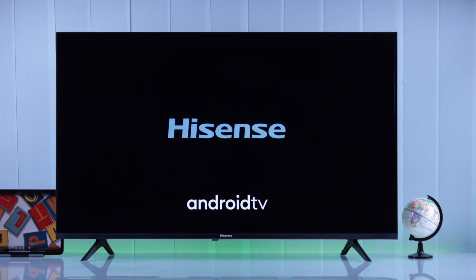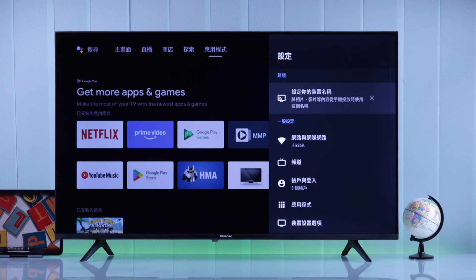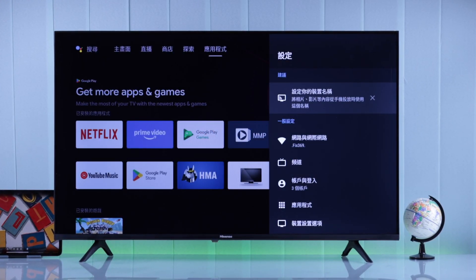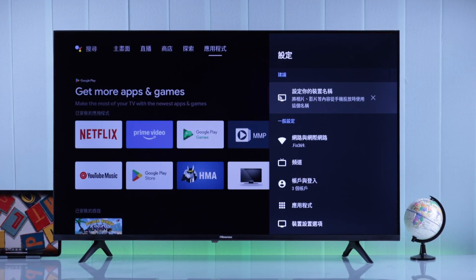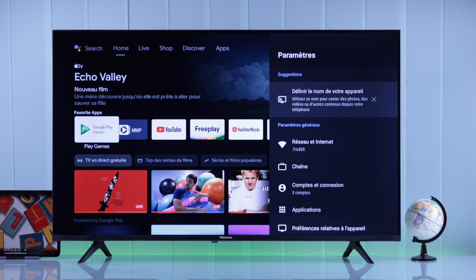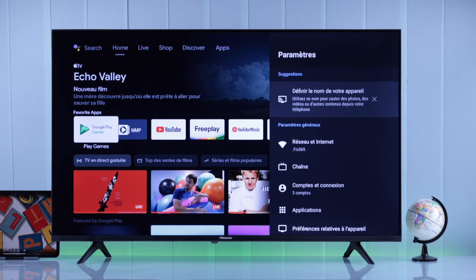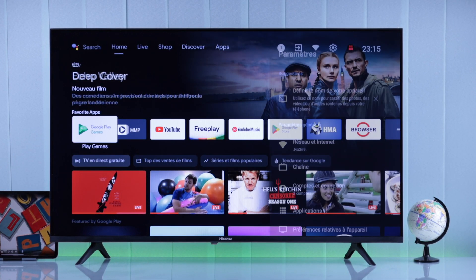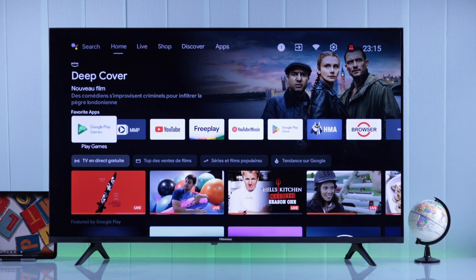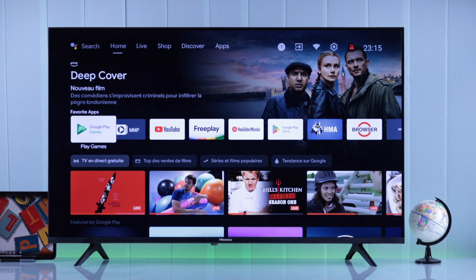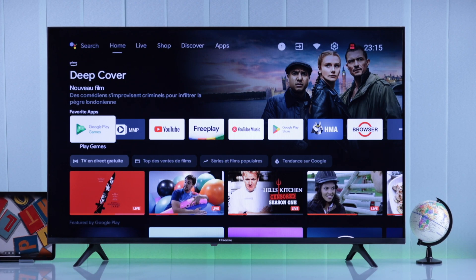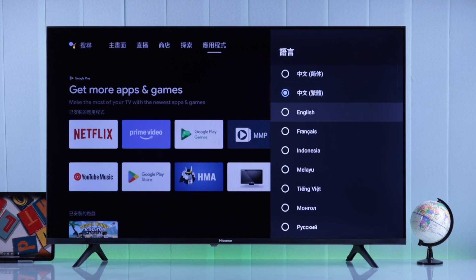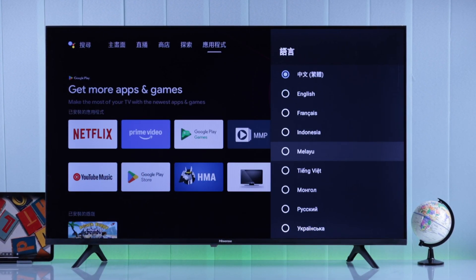If your Hisense Android Smart TV has a foreign language such as Chinese, Japanese, Spanish, or French, then in this tutorial I'll show you how to change the language on your Hisense Android Smart TV back to English or to your preferred language.